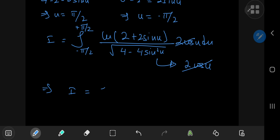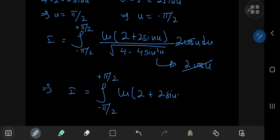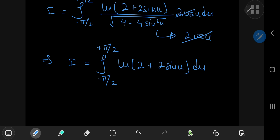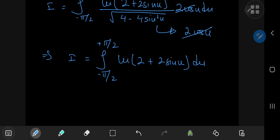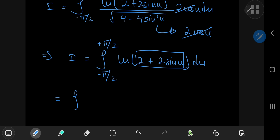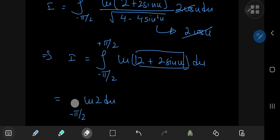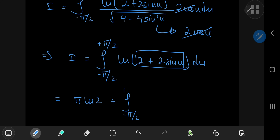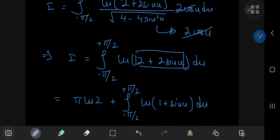This implies that I equals the integral from negative to positive π/2 of log(2 plus 2 times sine u) du. The factor of 2 cancels out there as well. I can factor out a 2 from the argument of the logarithm and use properties of the logarithm to split it into two logarithms. So I have one integral from negative to positive π/2 of log 2 du, which equals π times log 2, plus an integral from negative to positive π/2 of log(1 plus sine u) du.